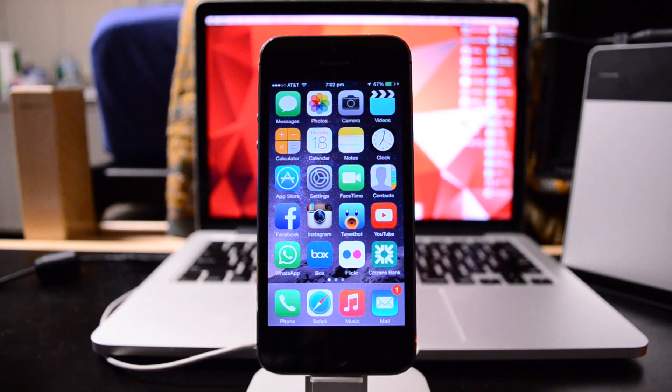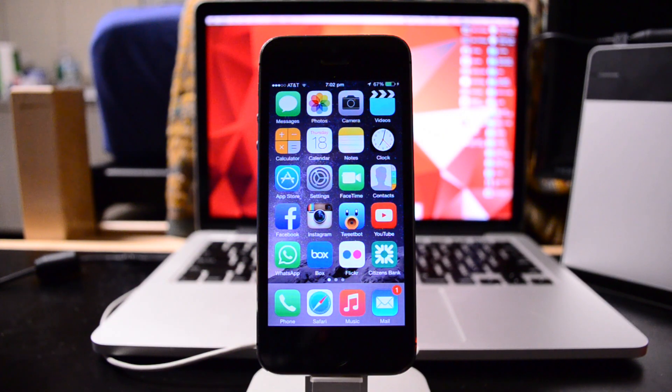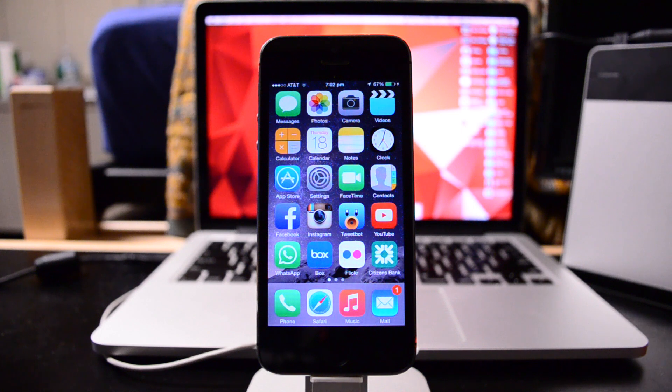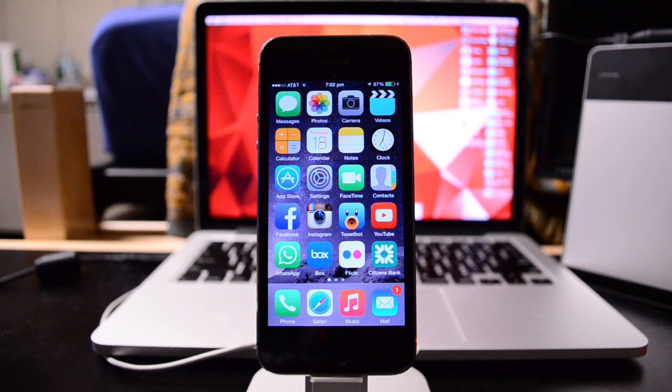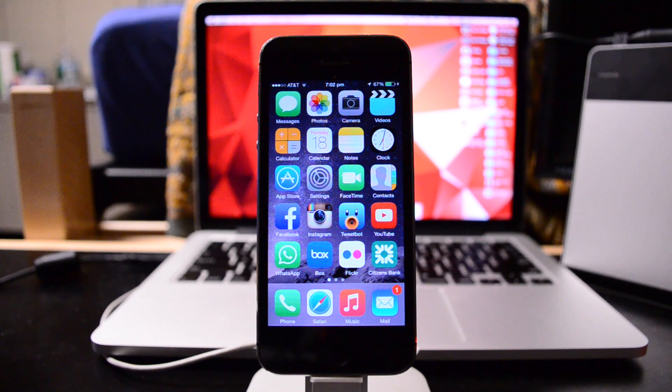Hey guys, TechEKHD here again with another video. Today I have the review of the SwiftKey keyboard for iOS 8. A couple days ago, or depending on whenever I upload this video, it could possibly have been yesterday.